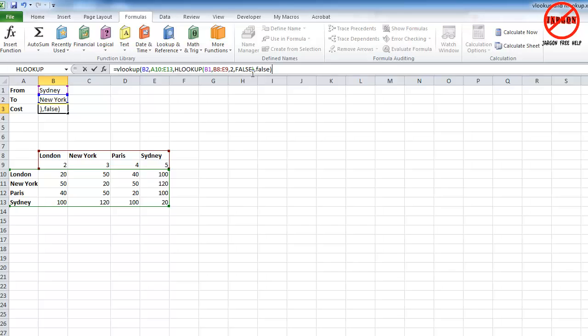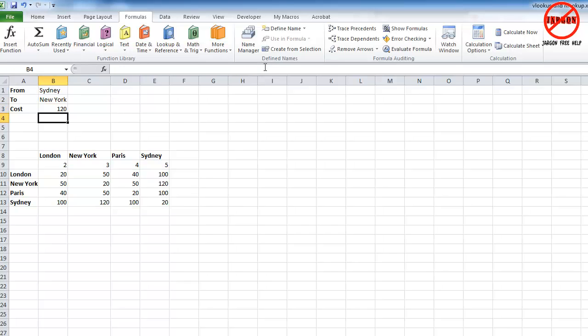So if you have a look at it there, you can see there's our lookup value, there's our table, each one separated by a comma. Here's that HLOOKUP which is picking up these values right here from two to five, and then putting in false there.